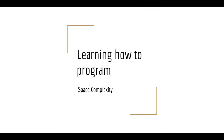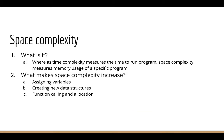So what is space complexity? Let's take a look here. Whereas time complexity measures the time to run a program, space complexity measures the memory usage of a specific program. So what makes space complexity increase? Assigning variables, creating new data structures, and function calling and allocation within a function body.